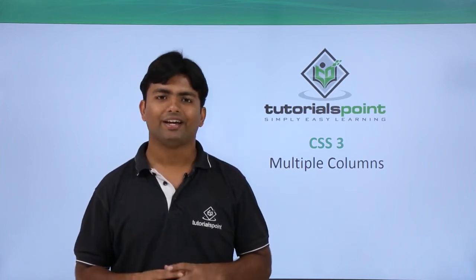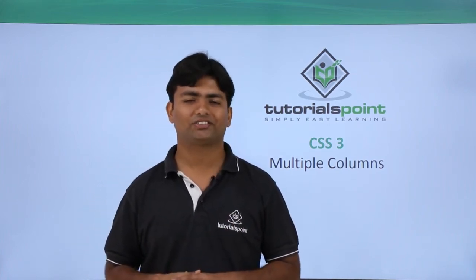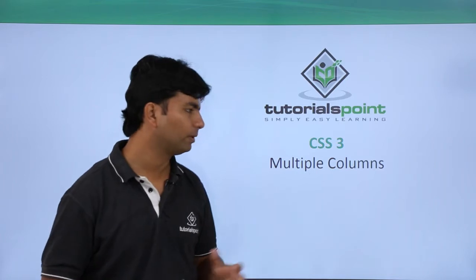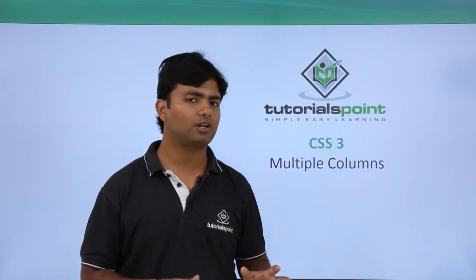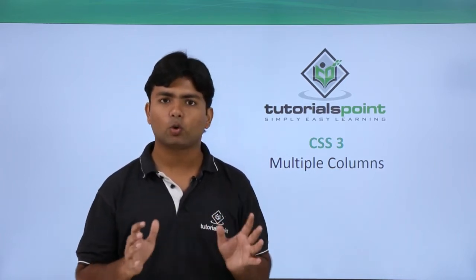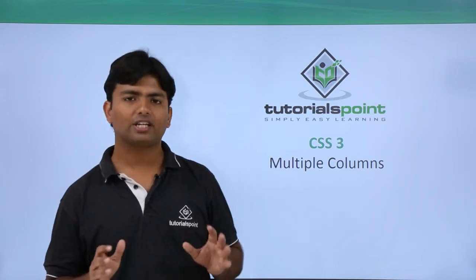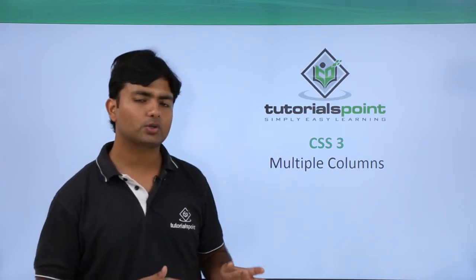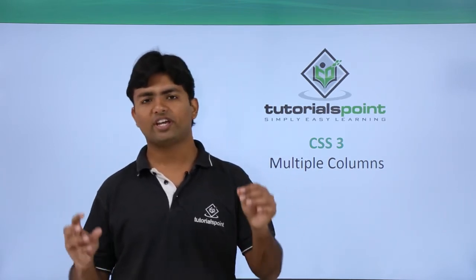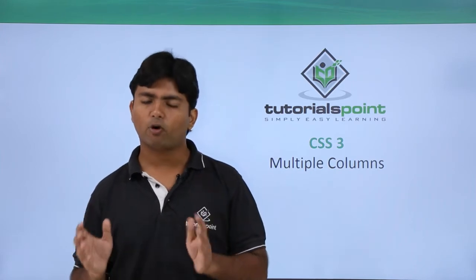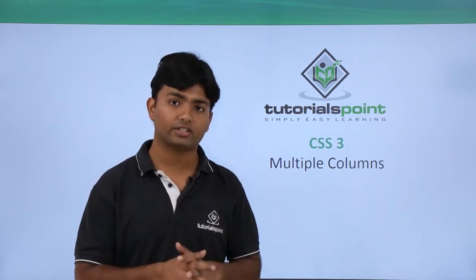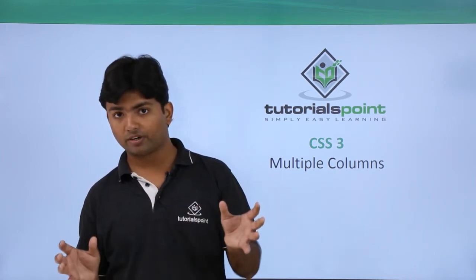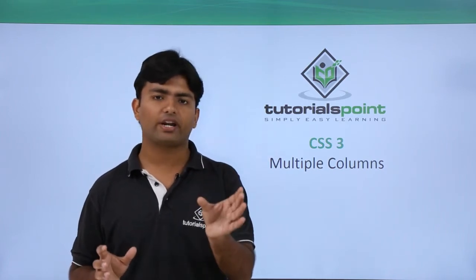In this CSS3 video, we will discuss multiple columns. When I say multiple columns, I don't mean tables. Basically, what we're going to do here is, for example, if we have a bigger paragraph and we want to show that on our web page, but since it's bigger in size, we would like to